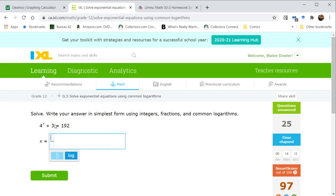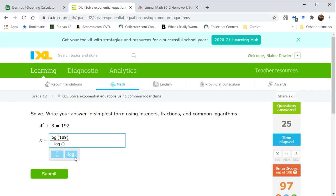Now this is going to be a straightforward log. When we subtract the 3 across, we're going to have the log of 189 divided by log 4 because our exponent is a simple x. There's no further steps necessary.